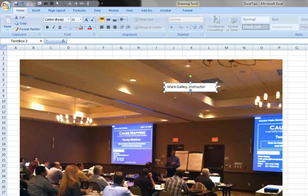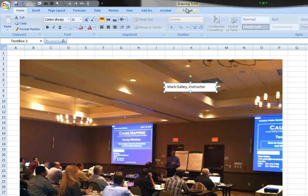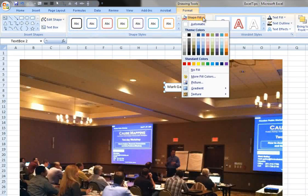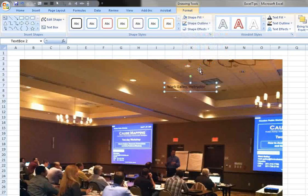Now you may wish to have this fit in with the background, so you can actually remove the fill of this box and it will just show through to what's behind it. To do this, go to the Drawing Tools Format tab, click under Shape Fill and click No Fill, so it's just going to show what's behind.